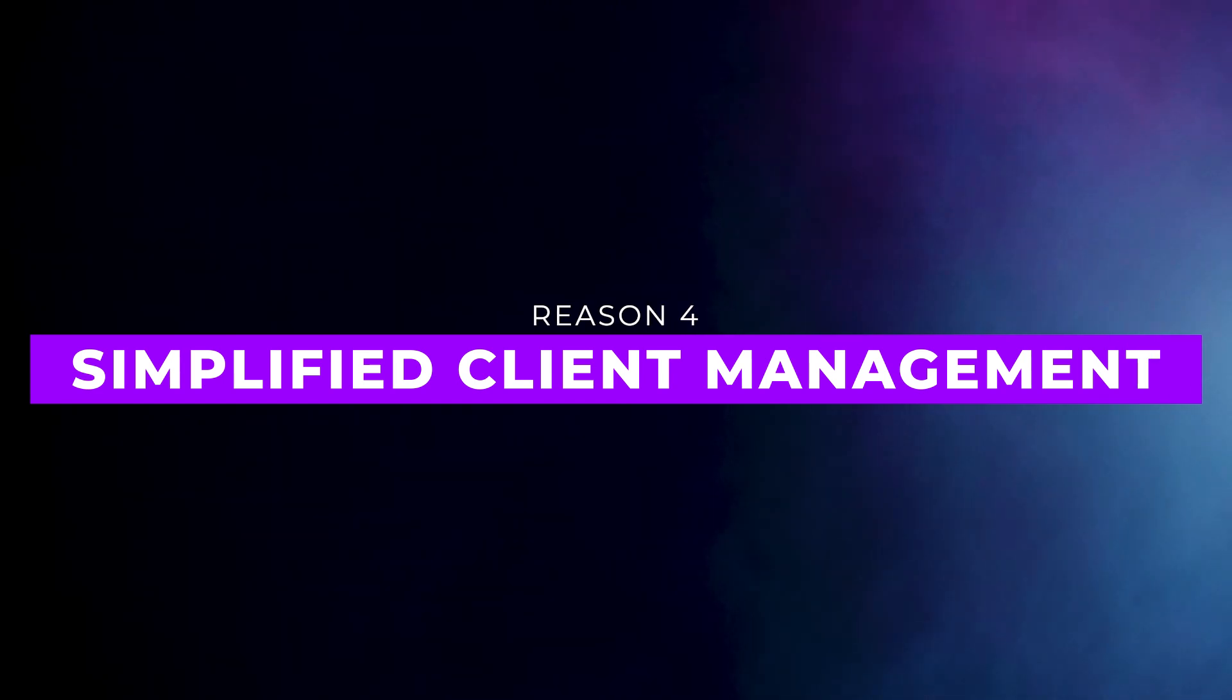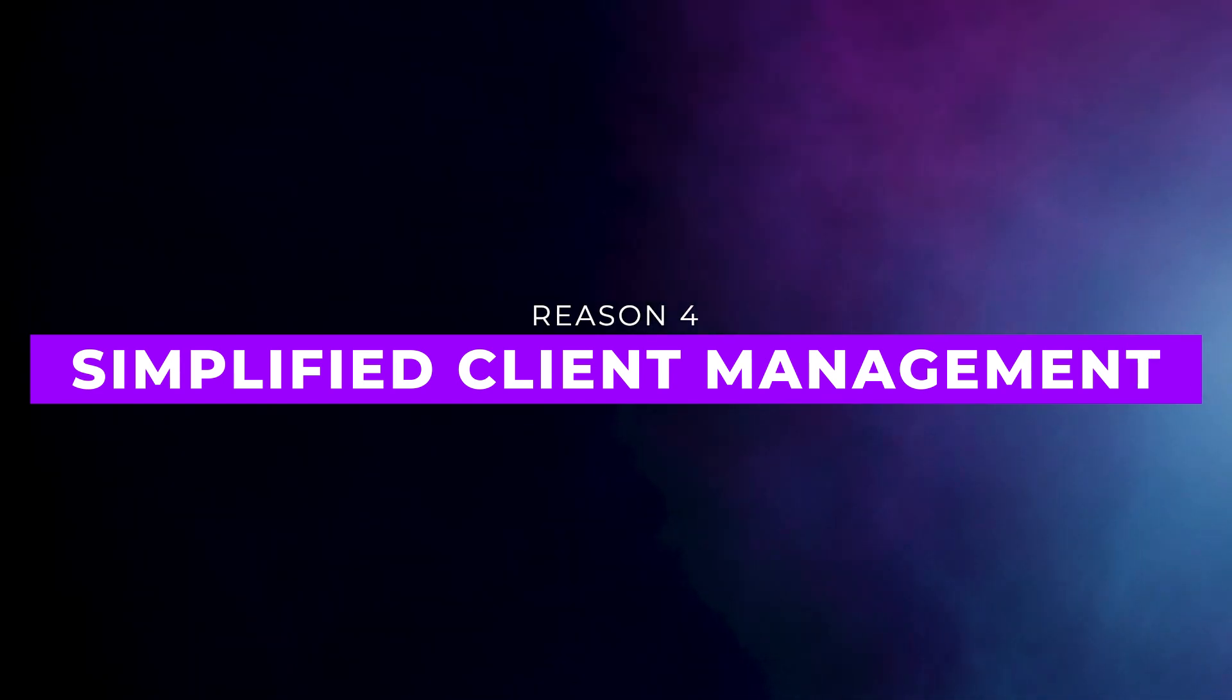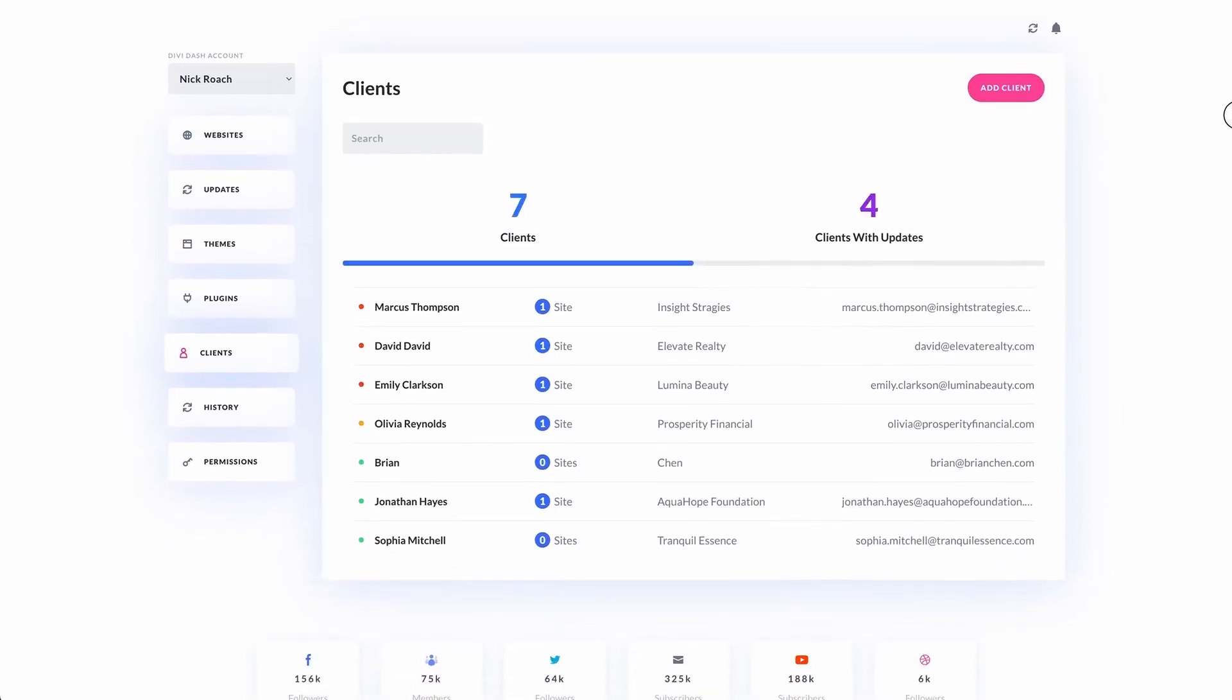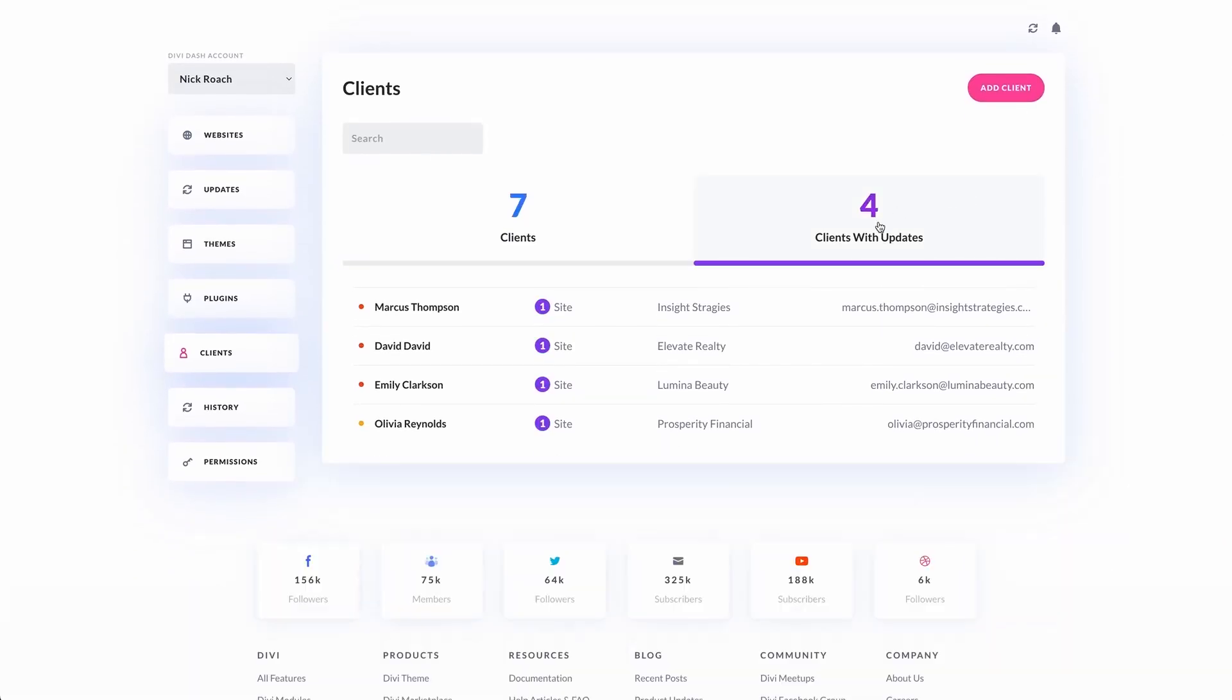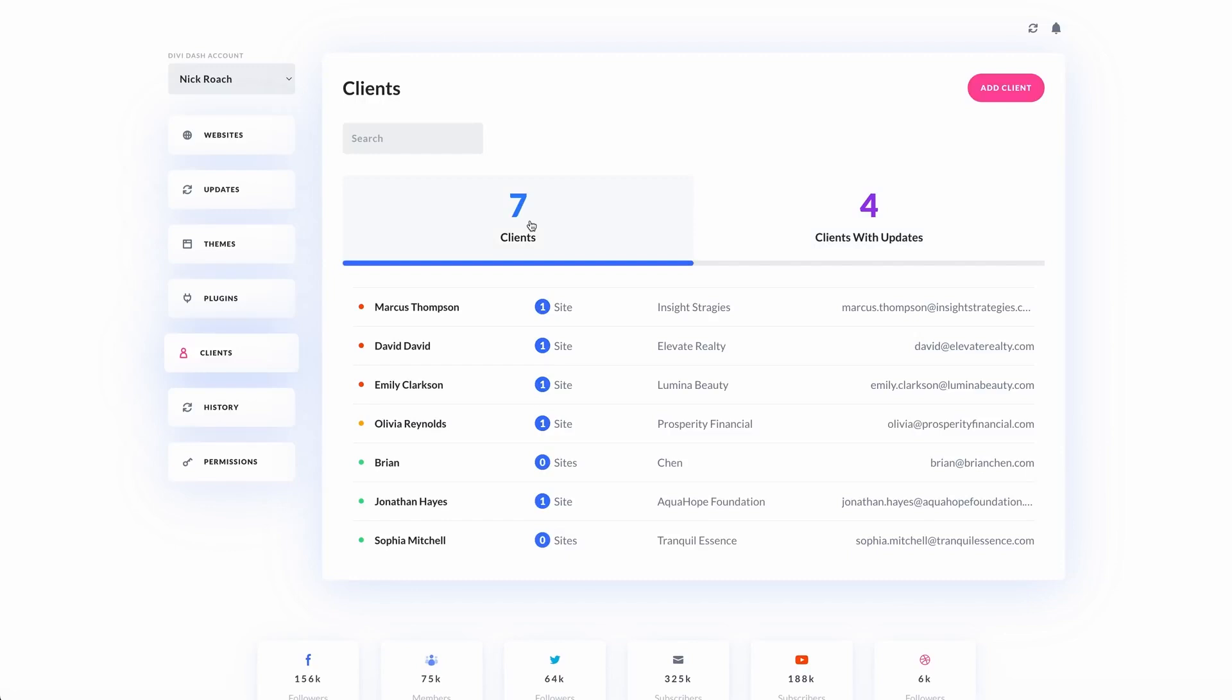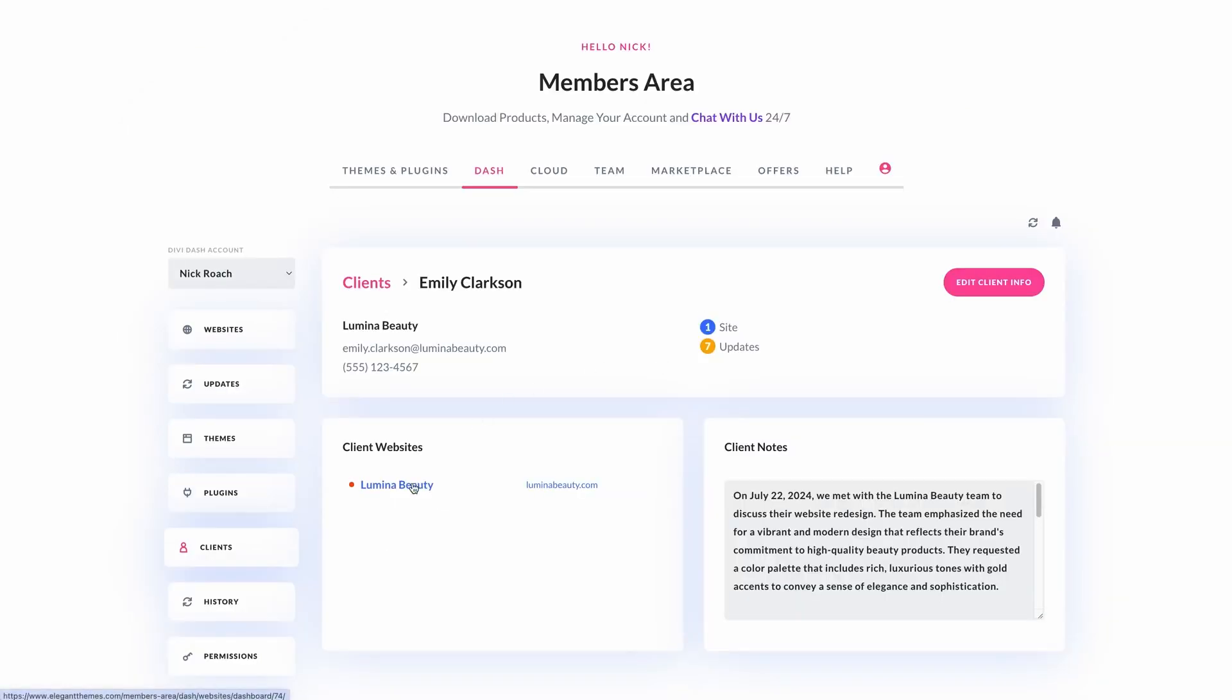Number four, simplified client management. DiviDash keeps all your clients' websites organized in one place. Color-coded alerts help you stay on top of updates, ensuring you never miss an important task.